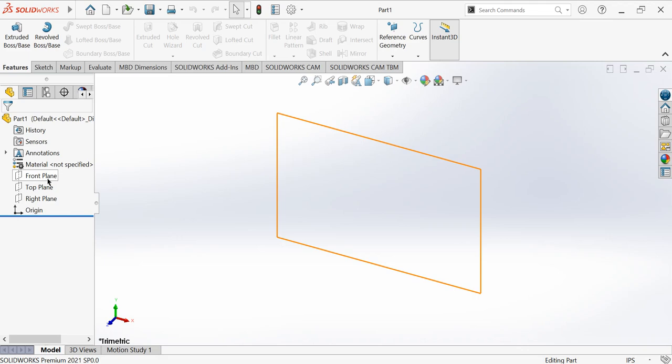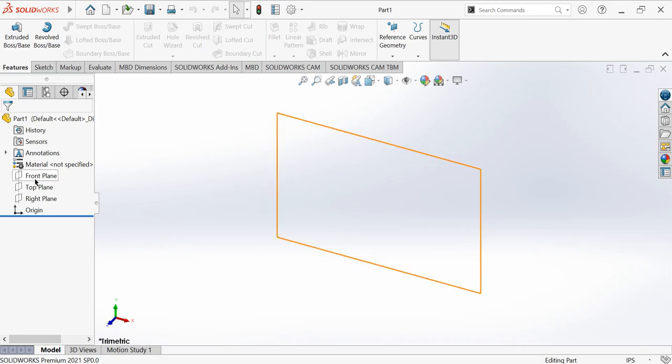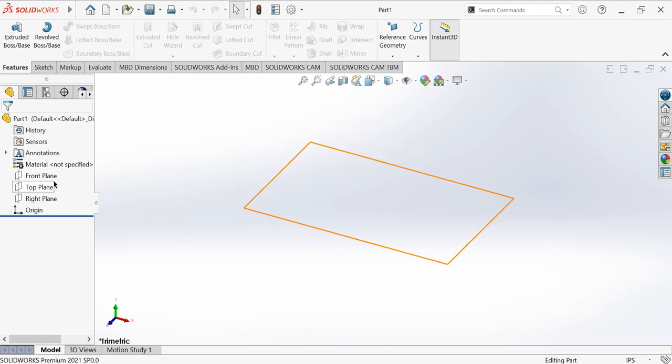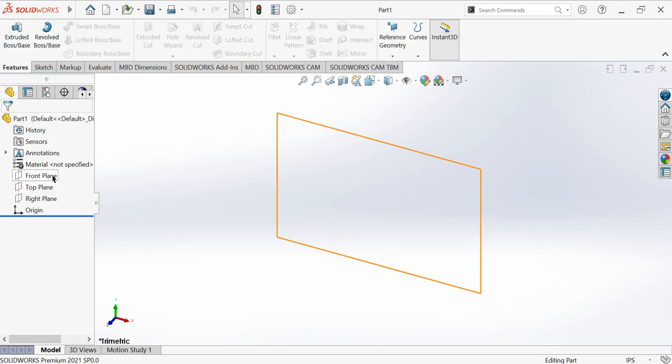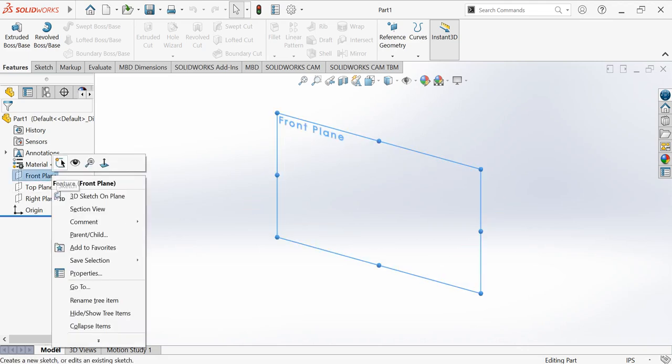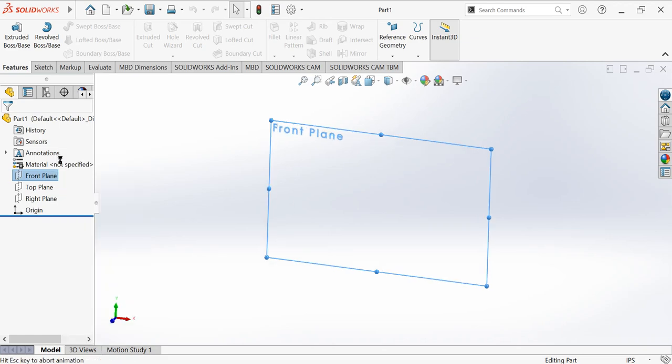Just like pen and paper, you cannot draw without paper. This is the plane on which you're going to draw.